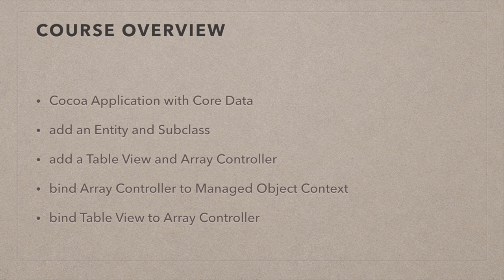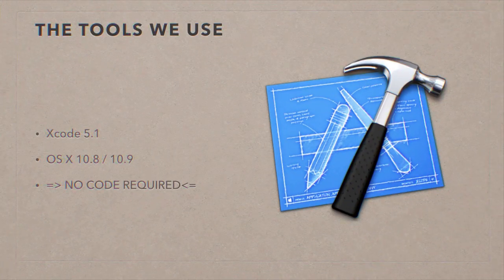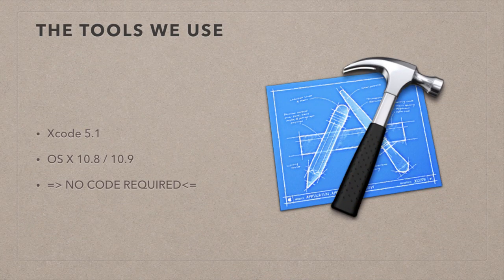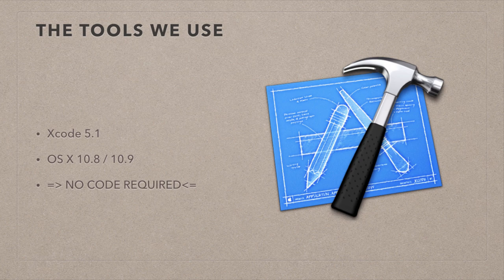I can't emphasize this enough. The tools we're going to use for this are Xcode 5.1.1, and the app's going to run on Mountain Lion as well as Mavericks.